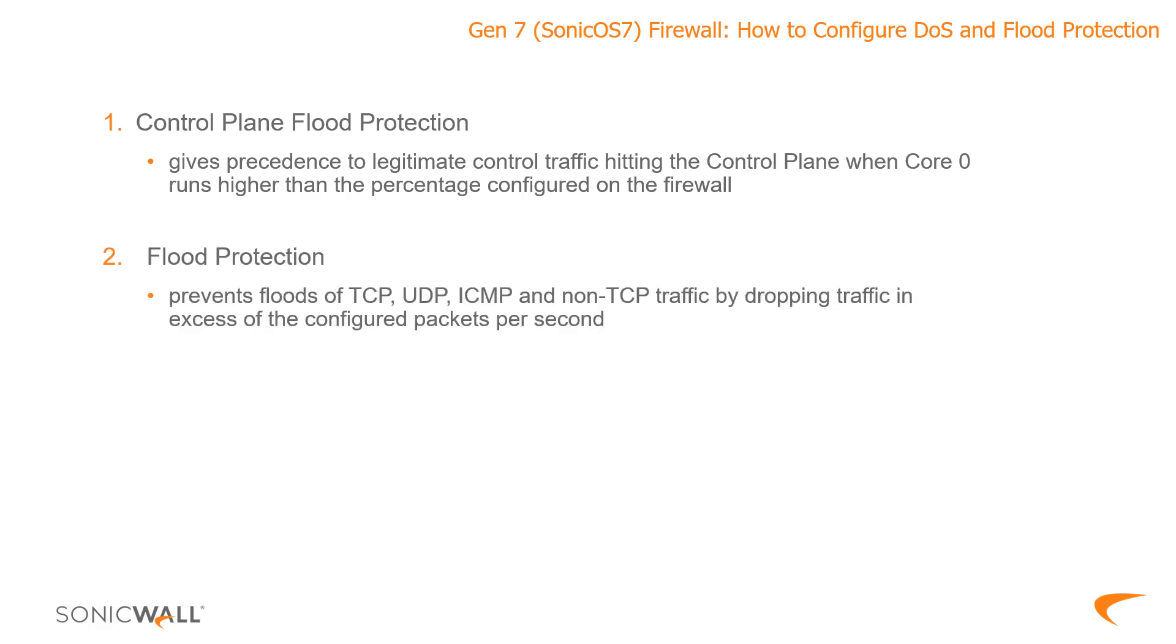Number two, we have flood protection, which as it sounds protects you against floods of packets overloading the firewall and ultimately resulting in a denial of service for legitimate traffic.